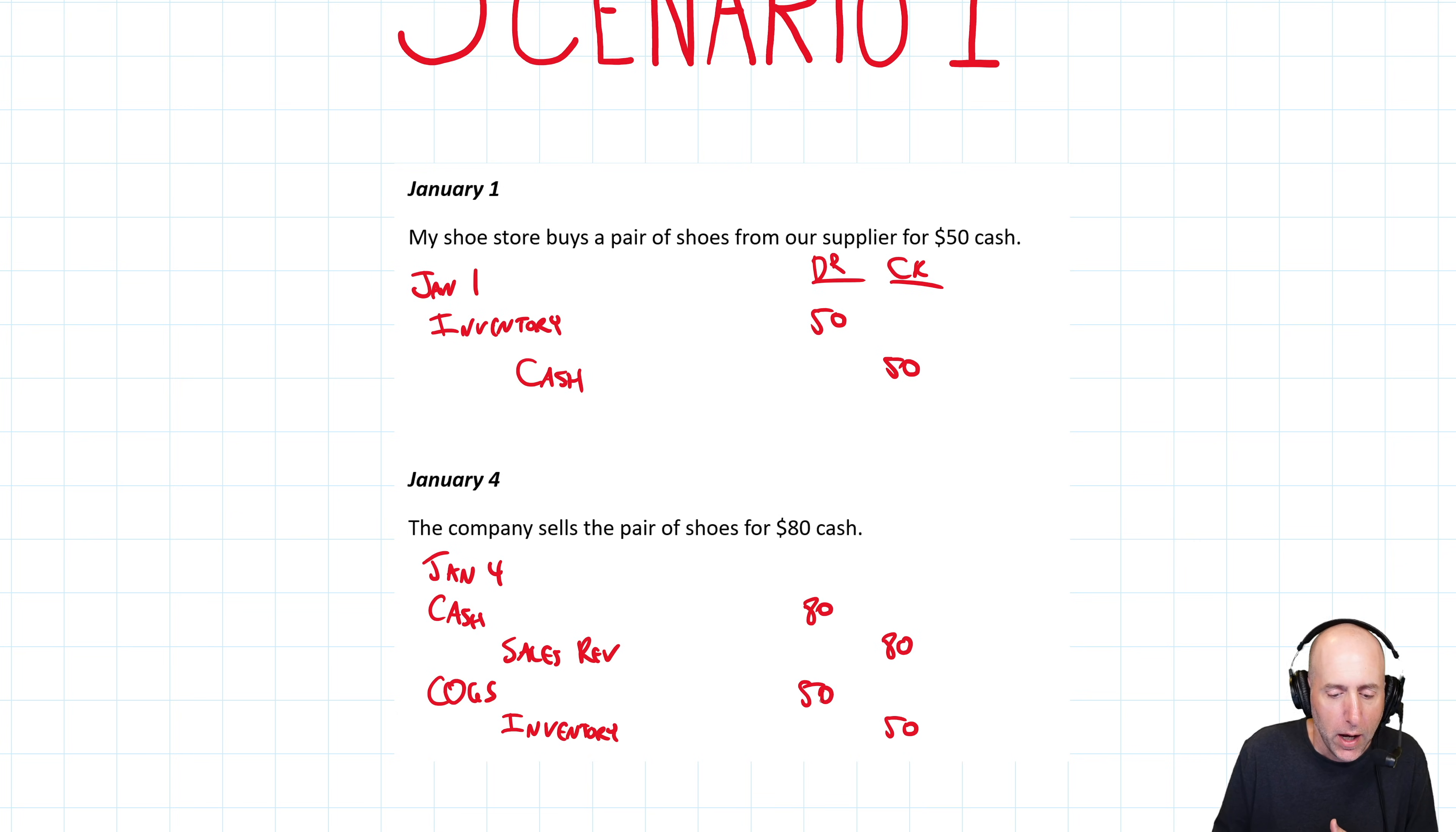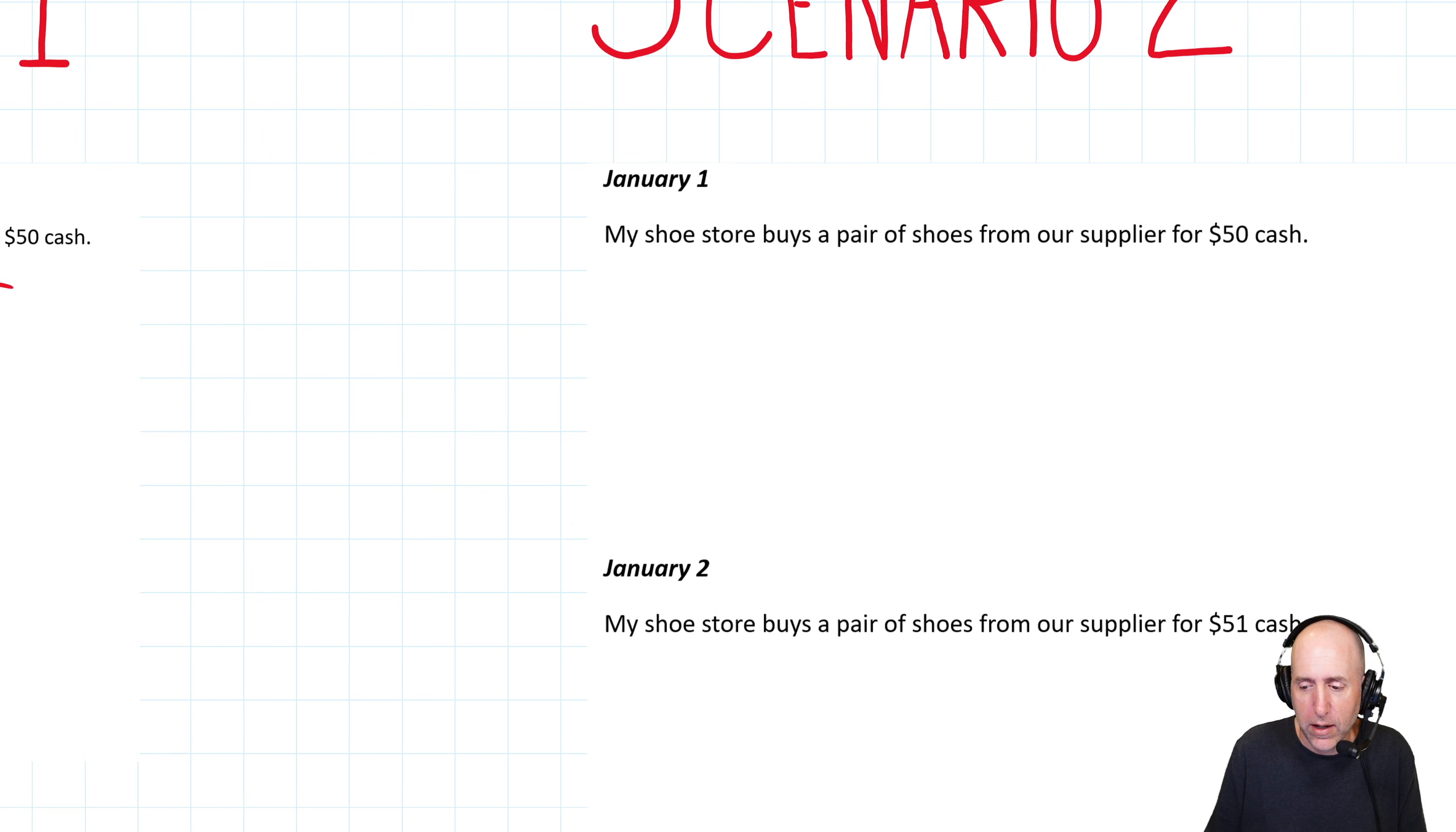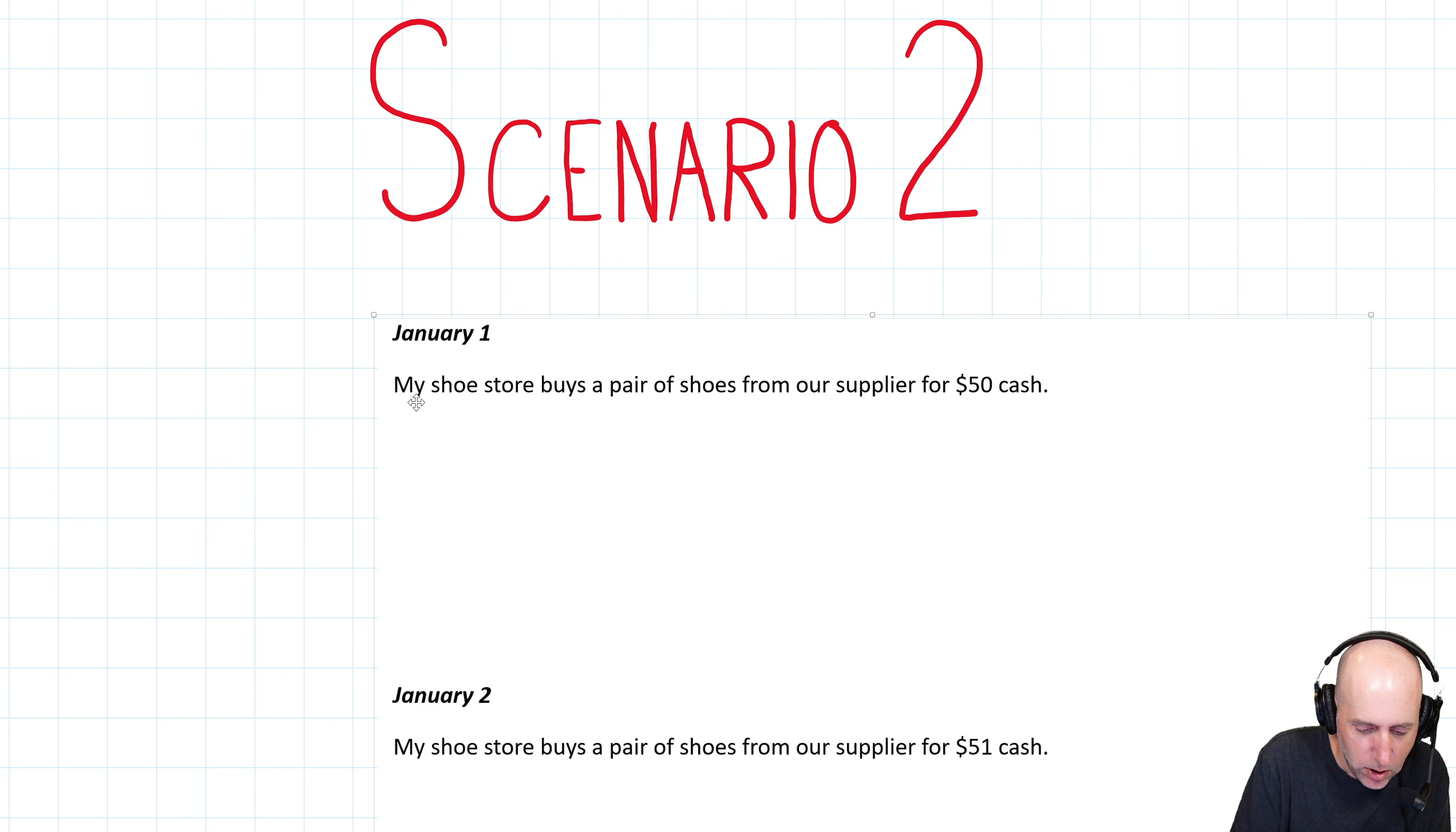This is recapping some of the key issues from last chapter. I want to build on this specific relationship. When we sell inventory, debit cash credit sales, debit COGS credit inventory. Let's look at scenario two, and it layers up a few complications that we didn't look at last chapter.